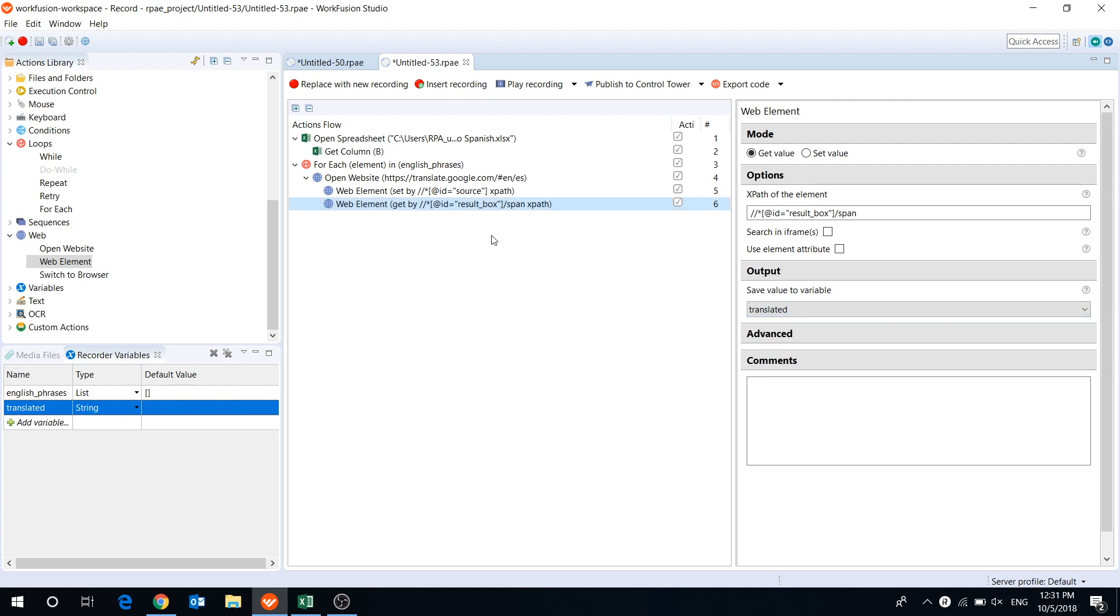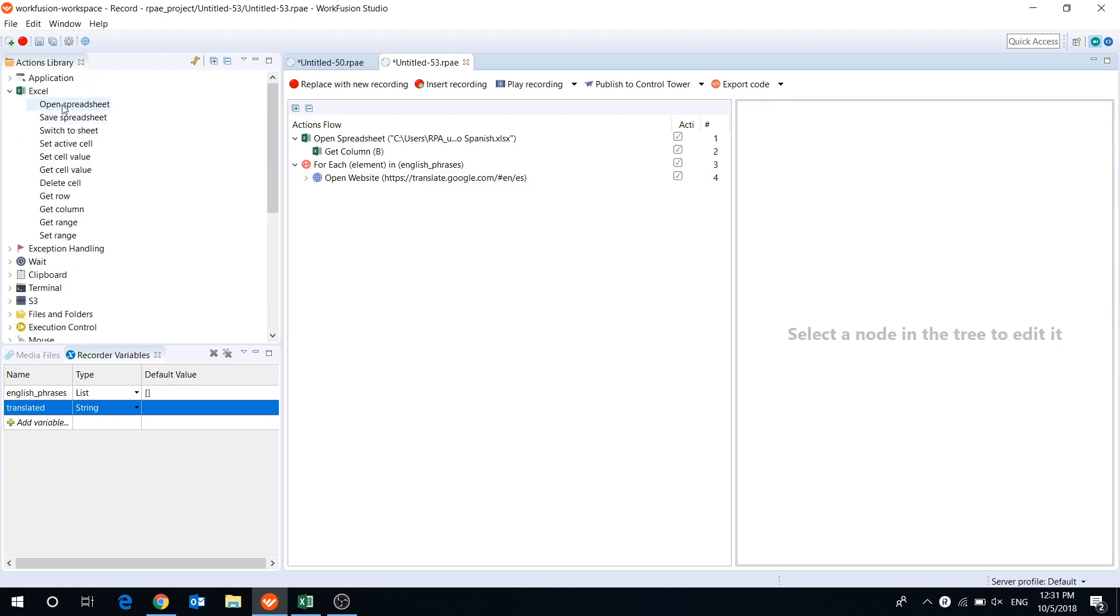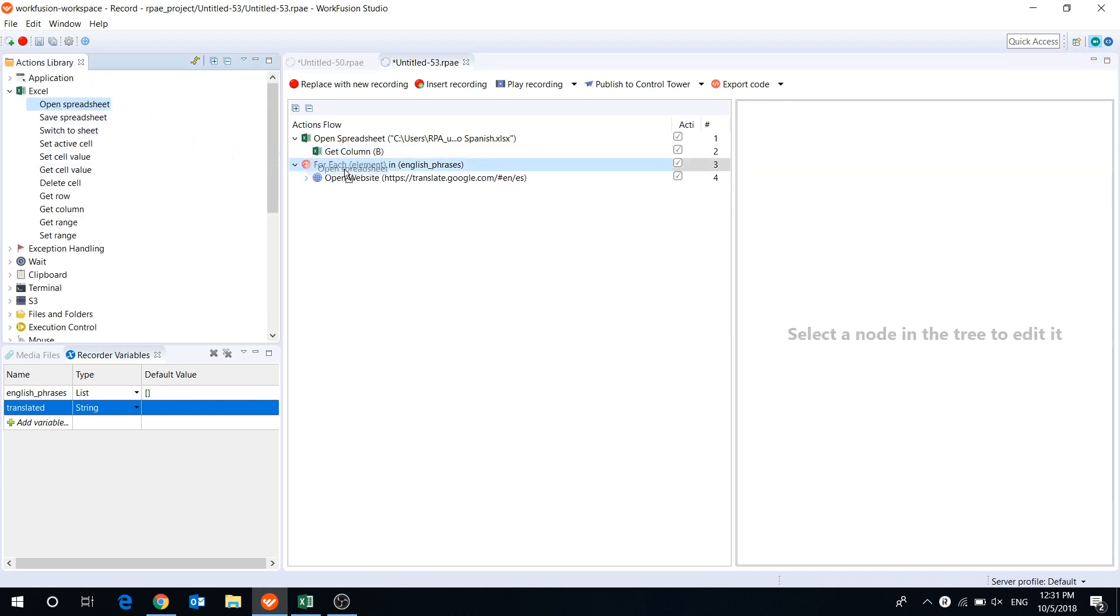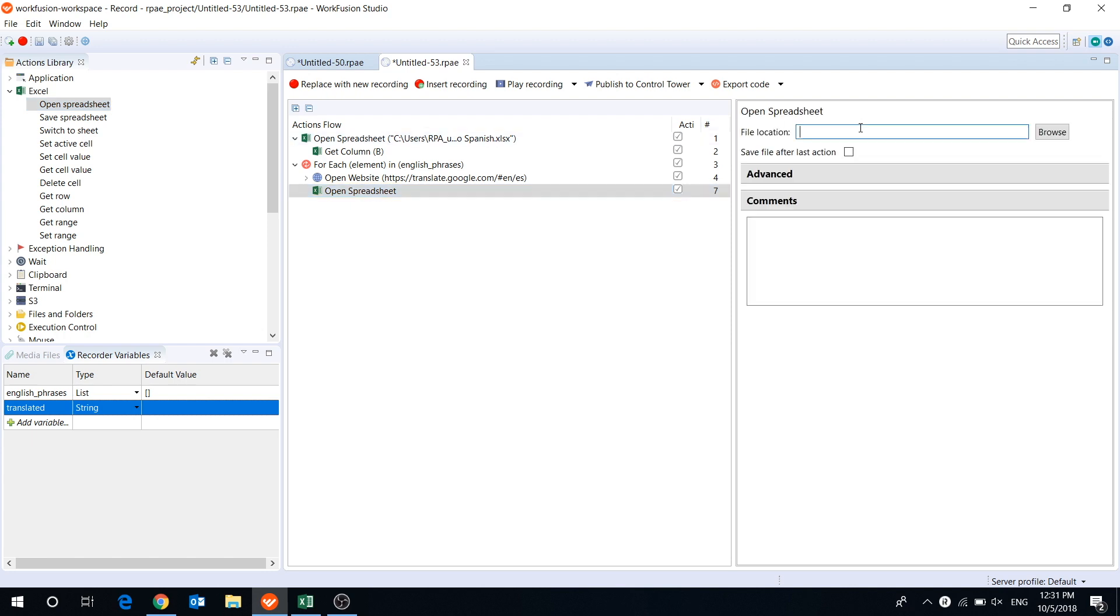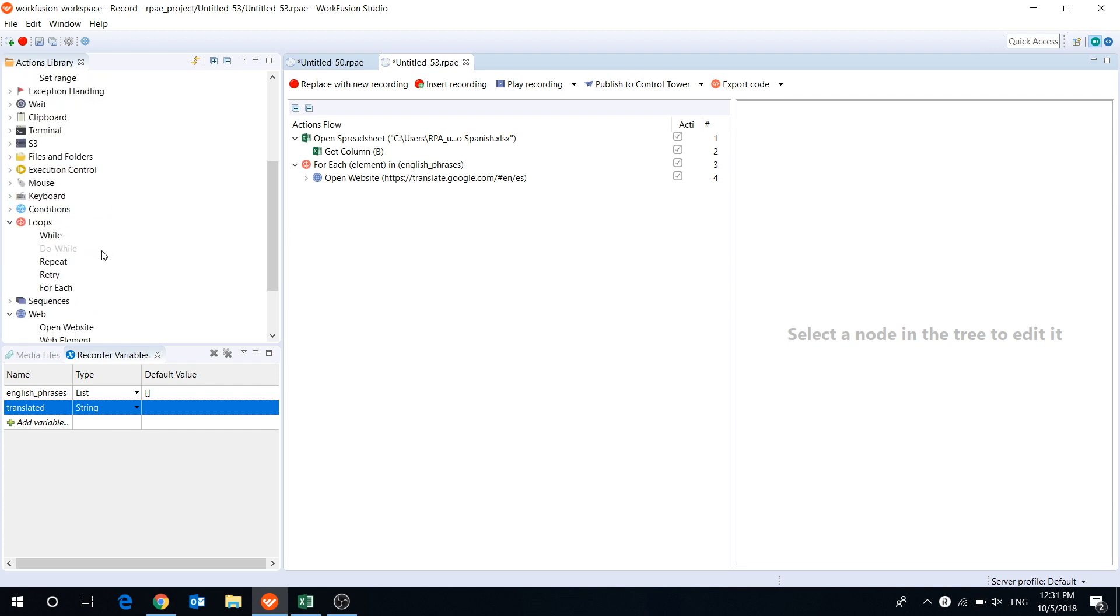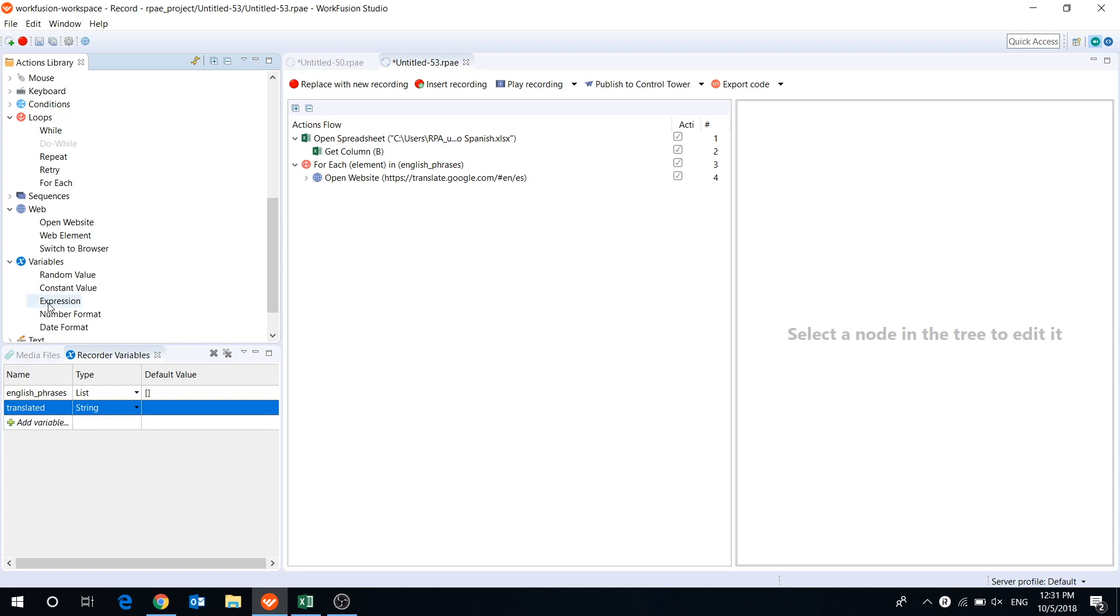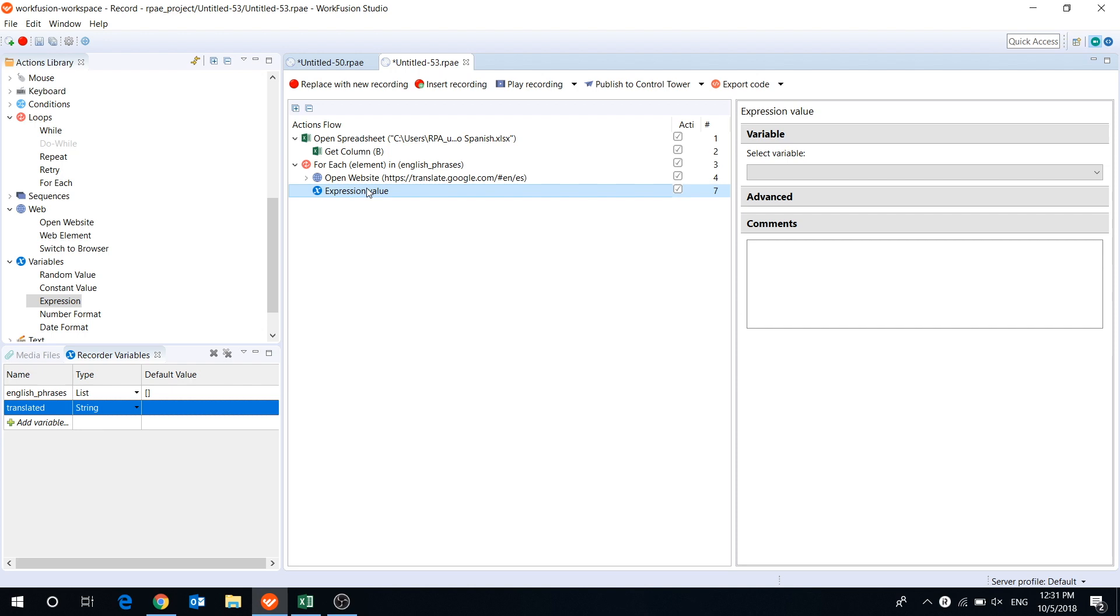When we get the translation result, we can open Excel and paste it there. In this case, our bot will open and close the file for each element. But there is another way to do it. We can push all translated phrases to a list variable and then open the Excel file to paste all phrases at once. The second way is more efficient, so we will go with it. We will use ExpressionValue action to push the phrases to a list.